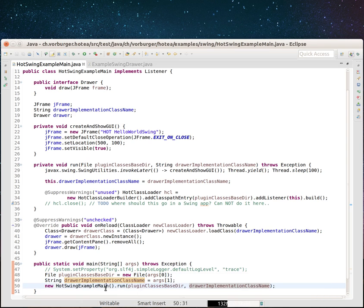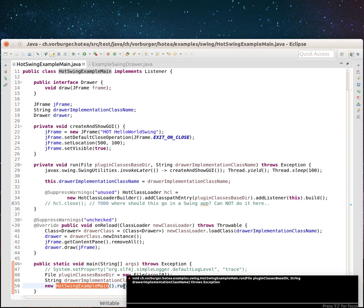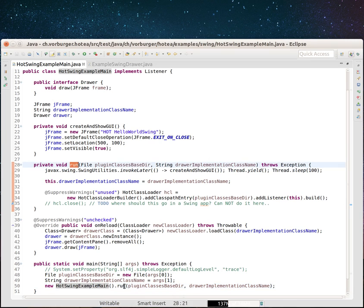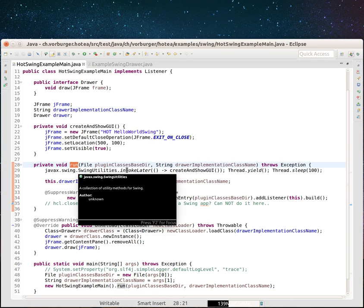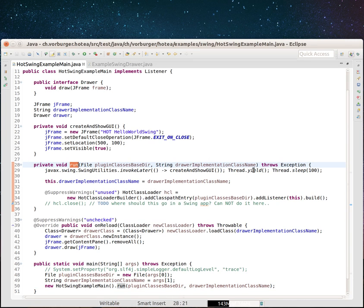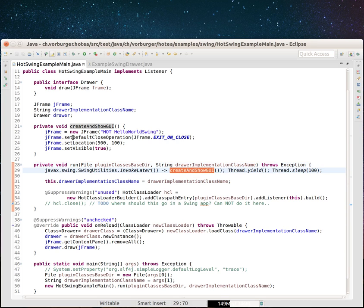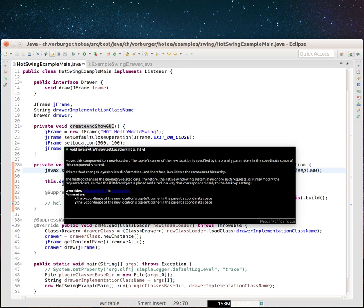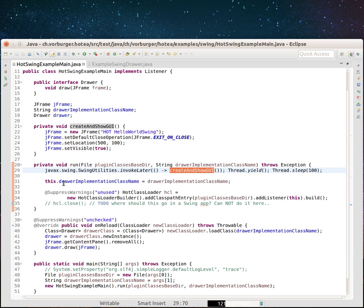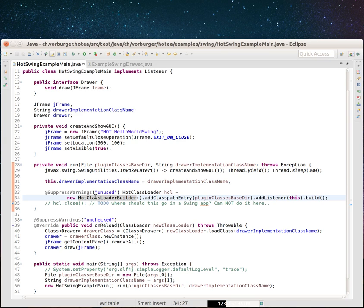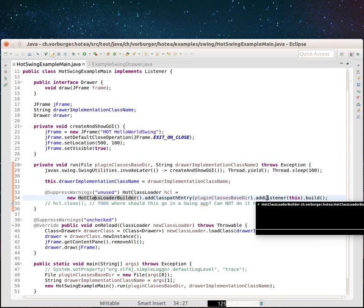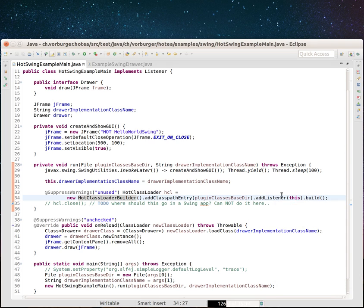I then run this example in the run method. What we do here is that we use the usual Swing utilities invokeLater. We give this a runnable so that the createShowUI method here, which creates a new Swing JFrame, is opened. We then use the hotClassLoaderBuilder, which is the HotTea utility, to add a class path entry for the plugin classes based here. And we say addListenerThis and build this.